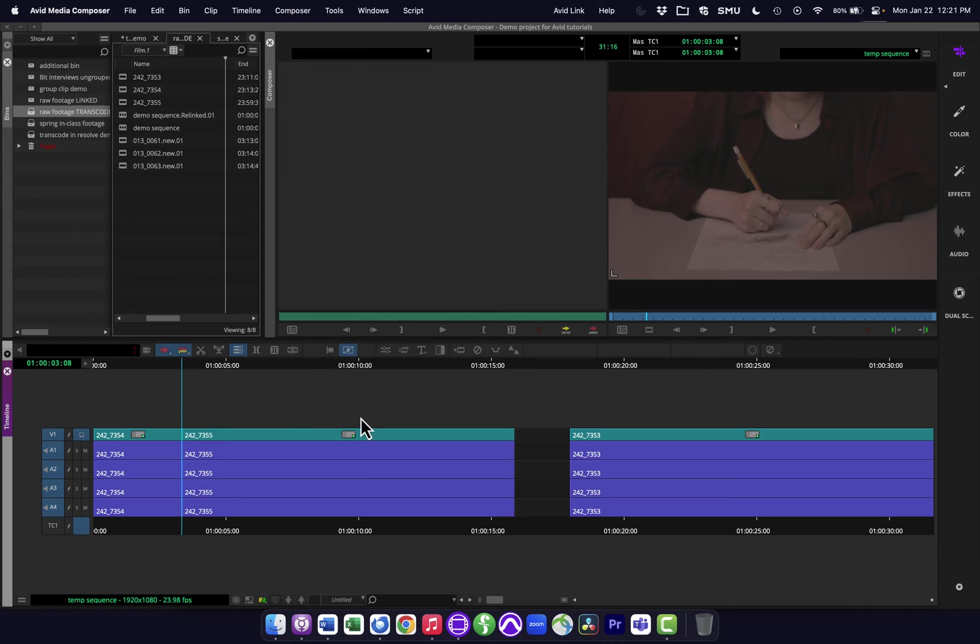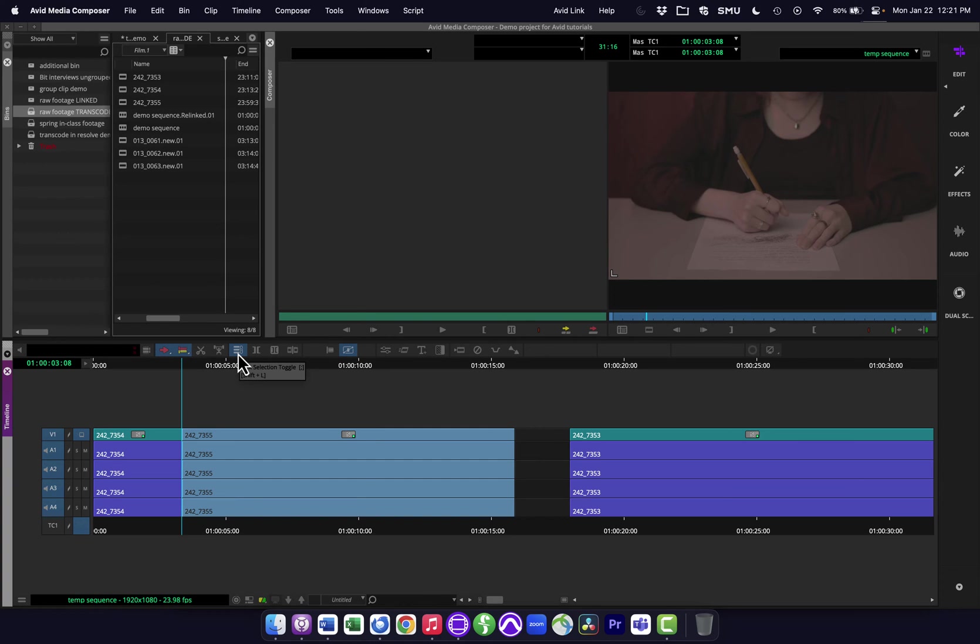Okay. So that's some basic timeline functions. One other thing, since we're talking about dragging that is in my basics tutorial, but in case you missed it, is this section here, which is link selection toggle.